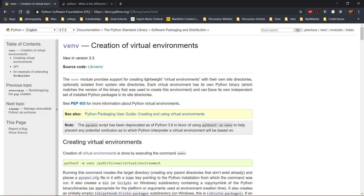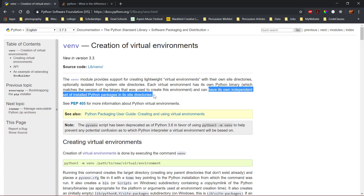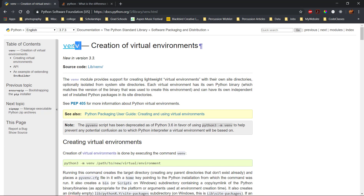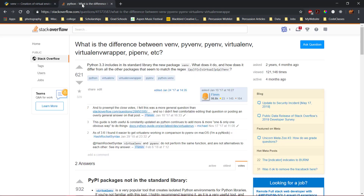This is an alternative to installing libraries globally for a system user. The virtual environment that I use is called Venv, which is included in the Python standard library, although many options for creating virtual environments in Python exist.